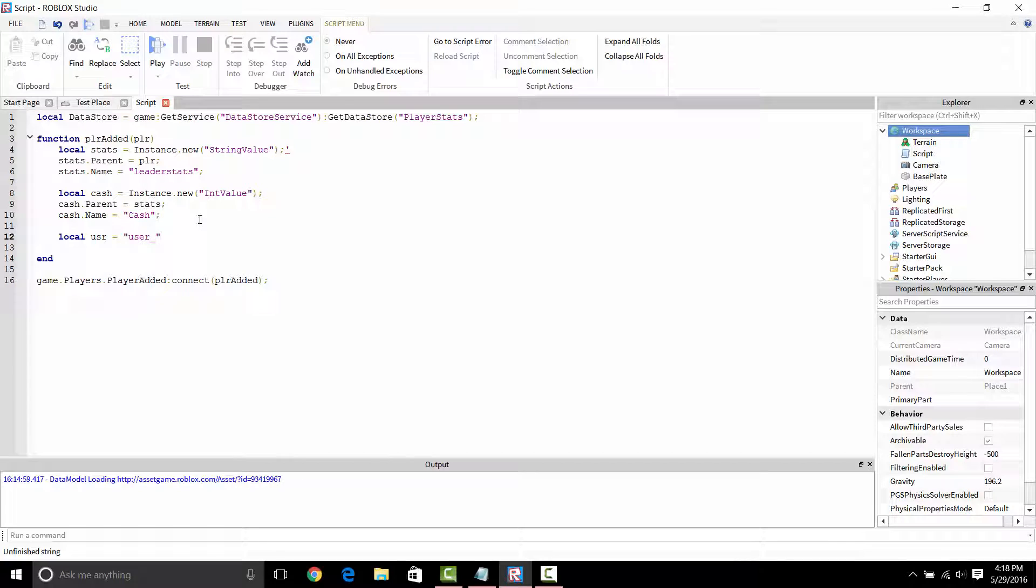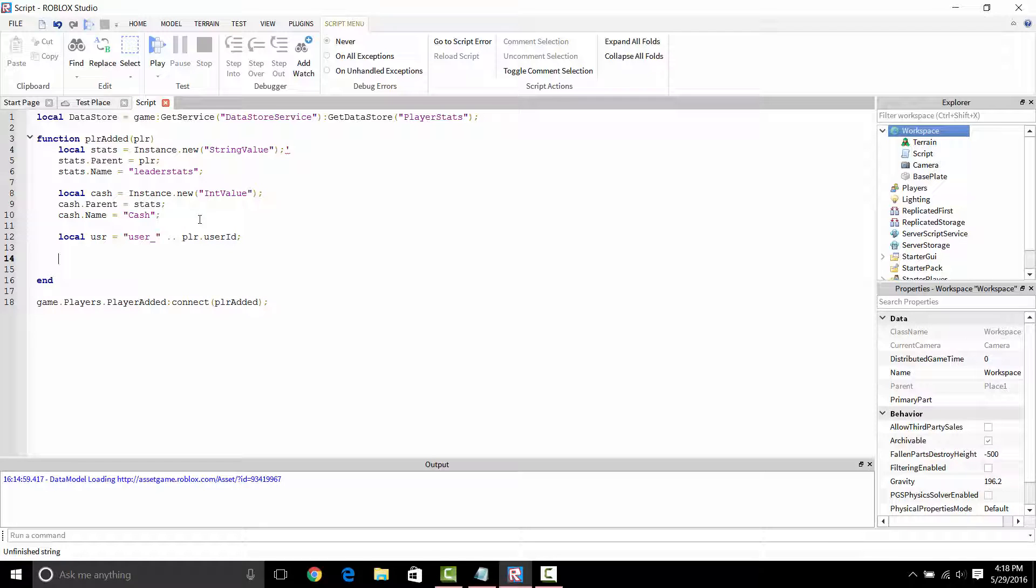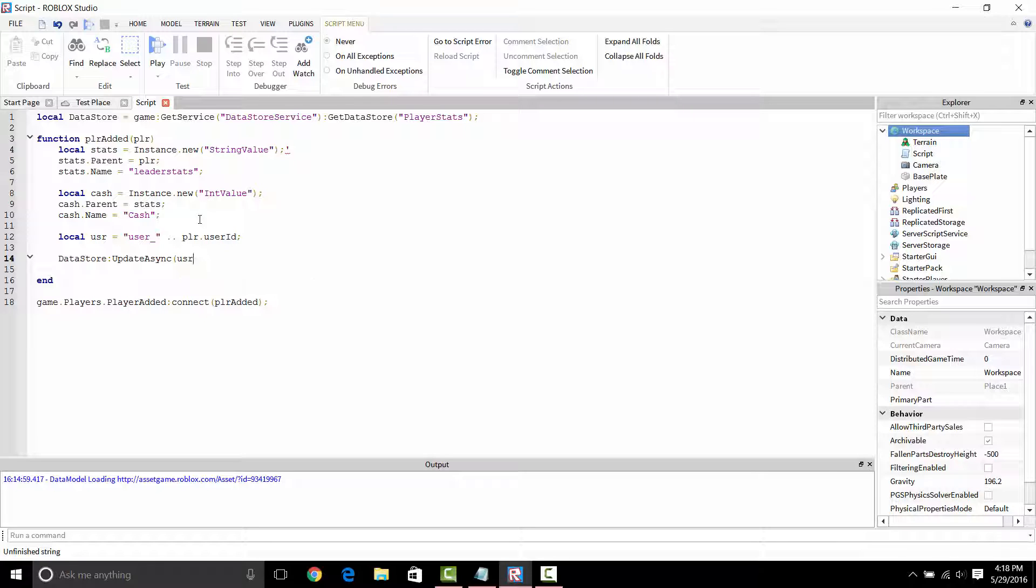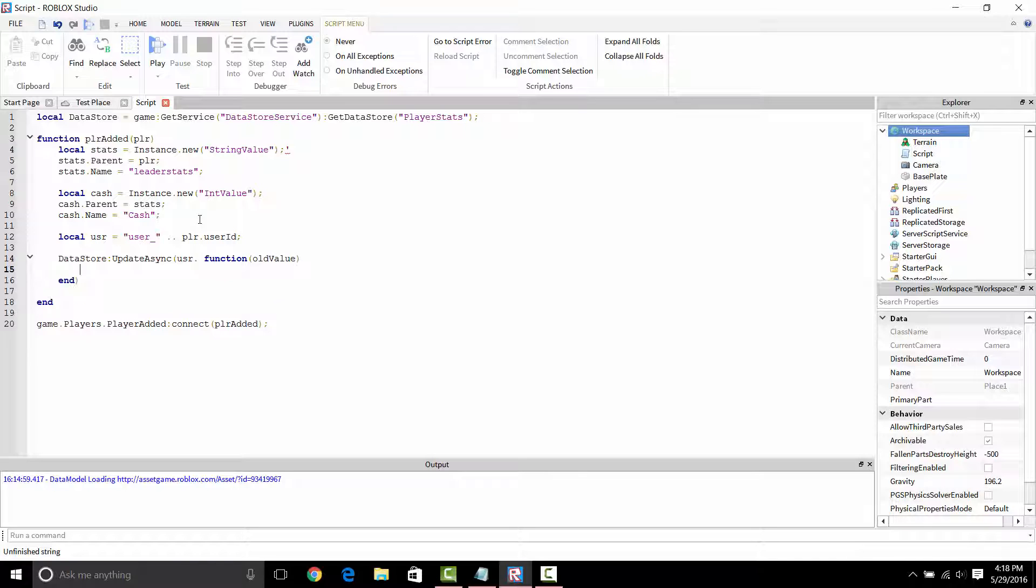Next thing we're going to do is make a user ID, which is just going to store the user ID of the player that joins, so you know exactly who is joining and what values you can pull out of your database. We're just going to call this DataStore. What this is basically doing is calling an update function to the database that you're about to change, and the function parameter is going to be old value.